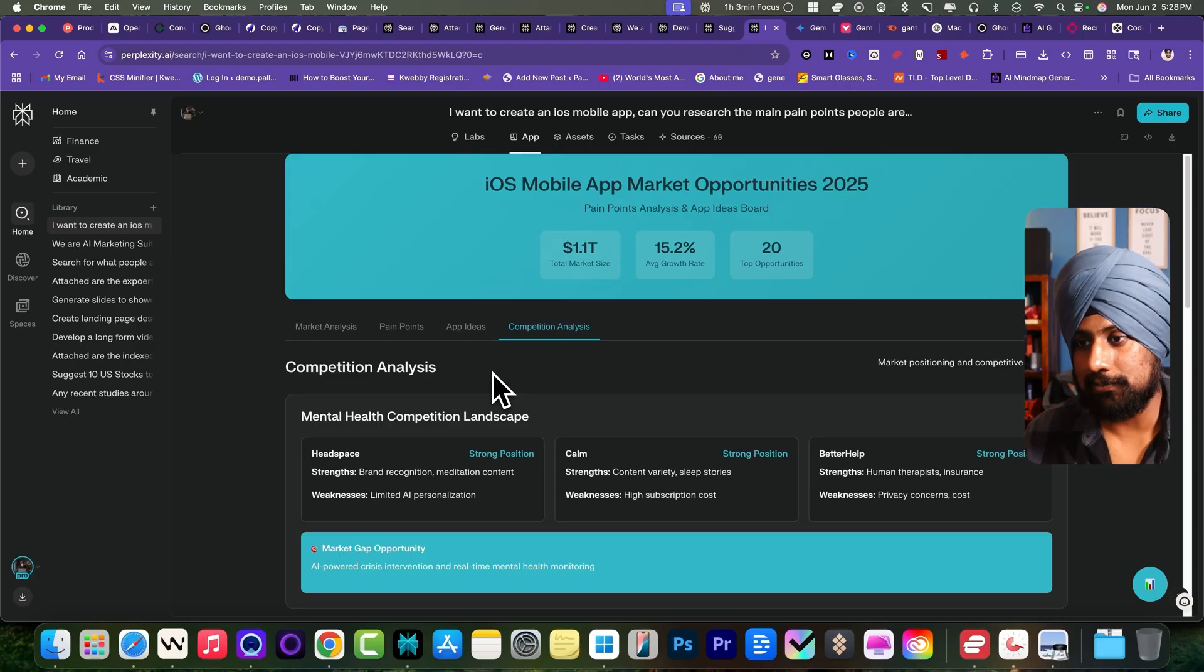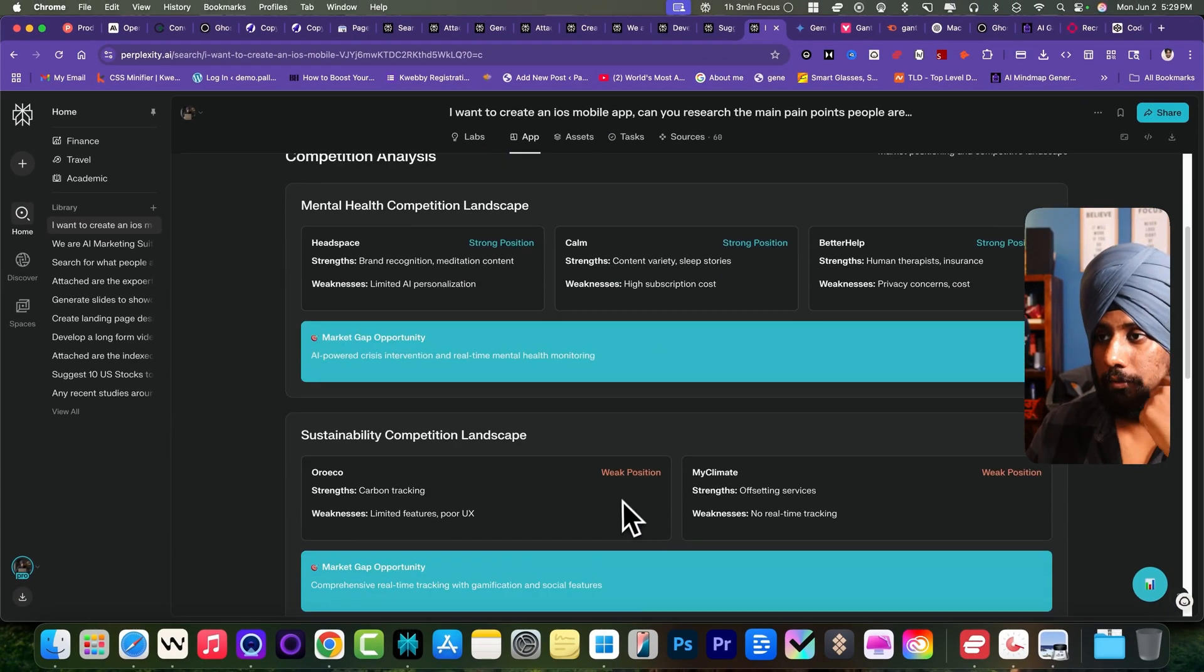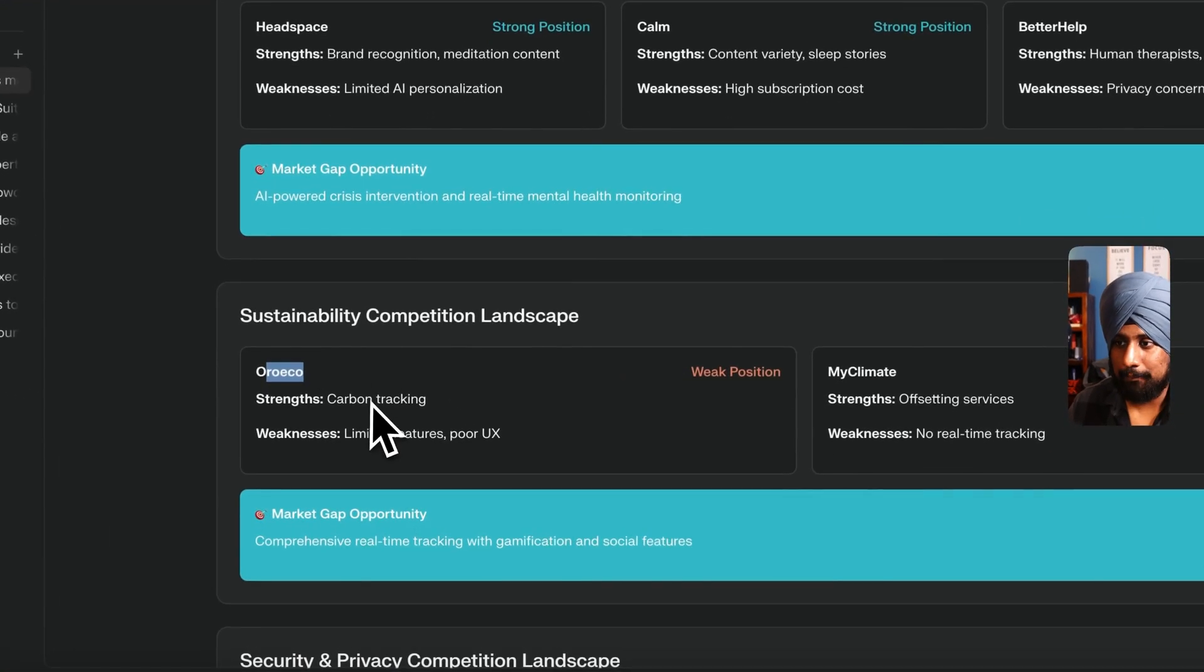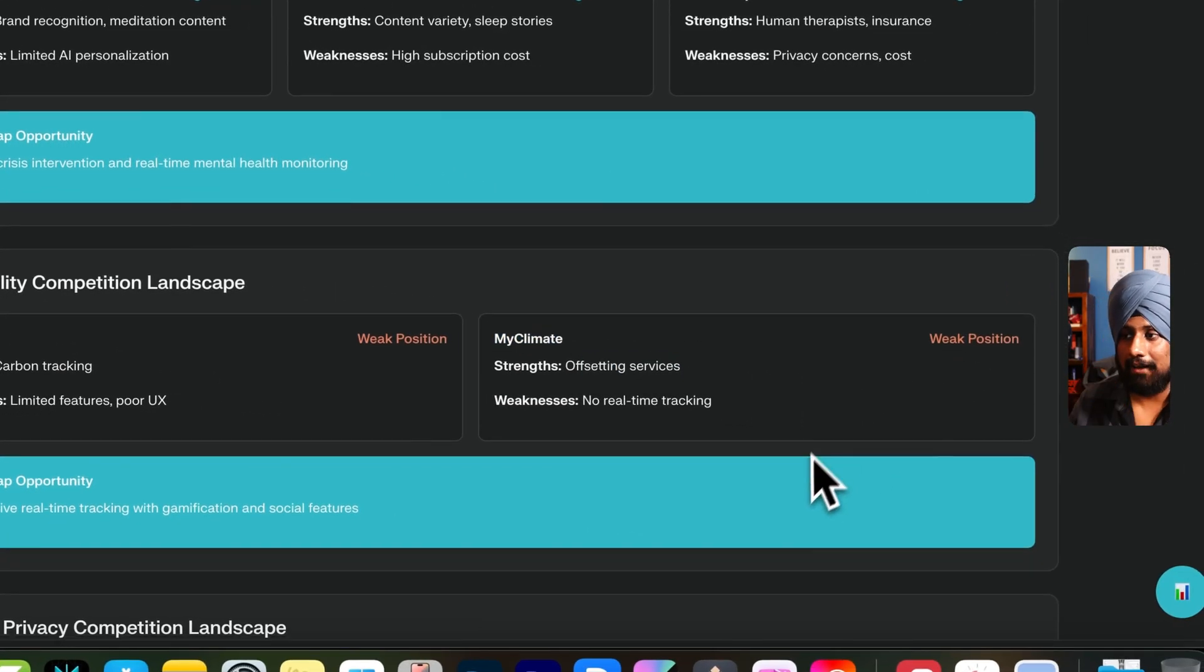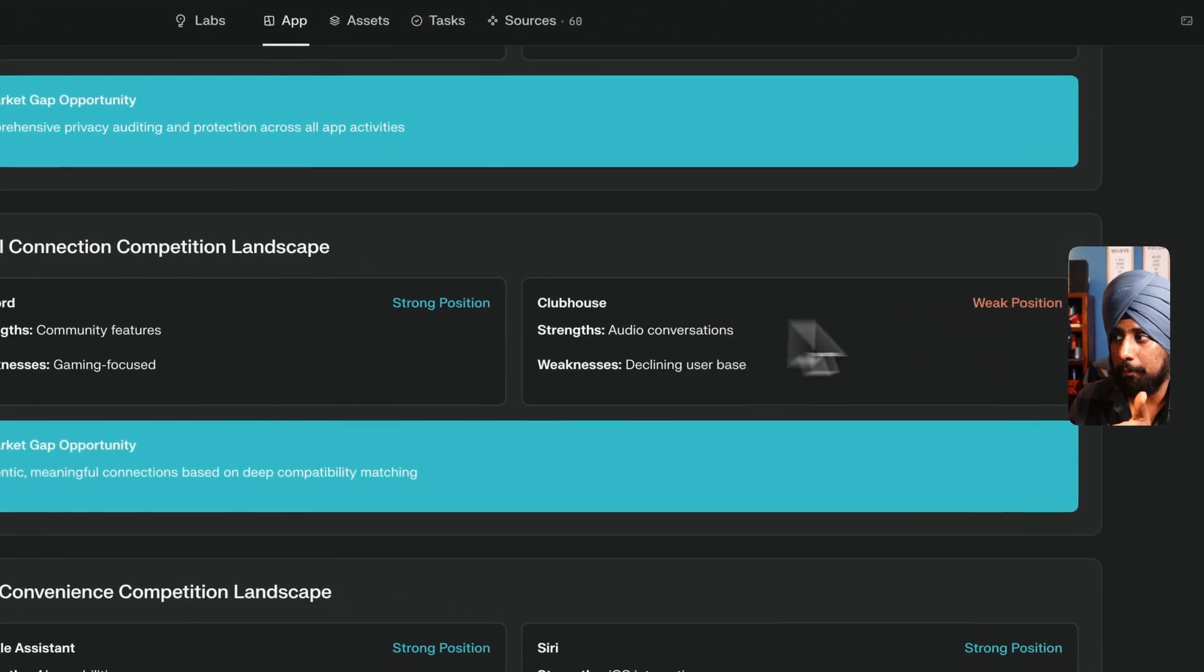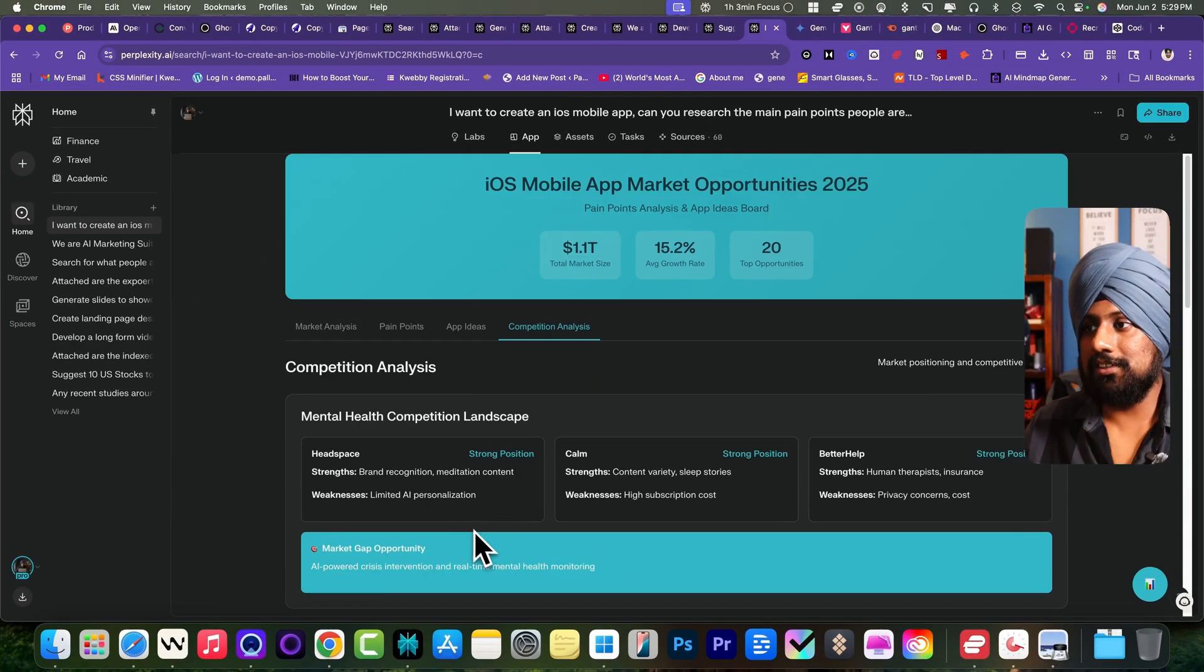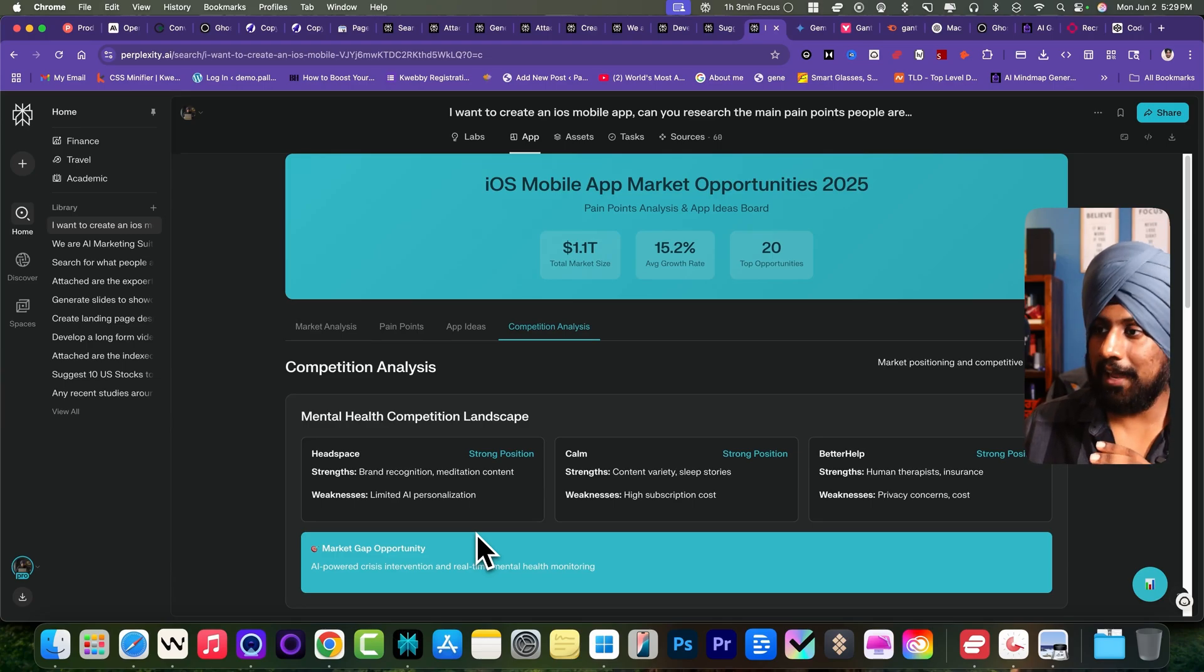The last is the competition analysis. Keep in mind that strong position is there. They are the market leaders: Headspace, Calm, BetterHelp. But we need to create an app that has a weaker competition. So it's a stability competition landscape. This app is about carbon tracking but it is at the weak position. There's MyClimate which is offsetting services, also at weak position. Only focus on the weaker position which is of social connection competition which is Clubhouse, weak position, Discord on higher, and the list goes on. This is how you can create a startup ideas dashboard, startup system. You can iterate with it, ask any follow-up questions, and it will start analyzing that part as well.